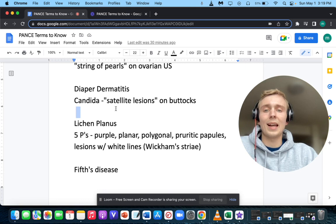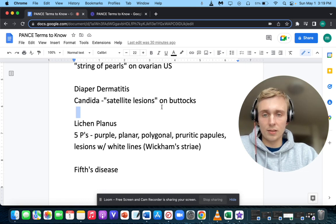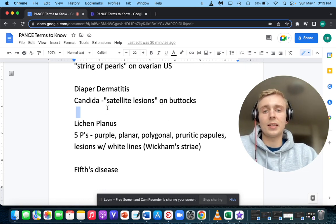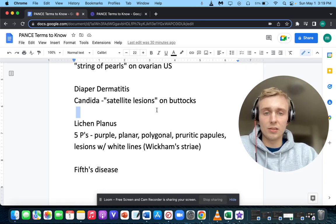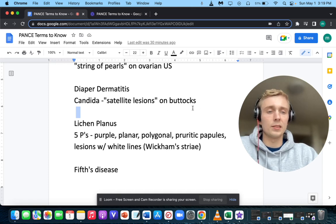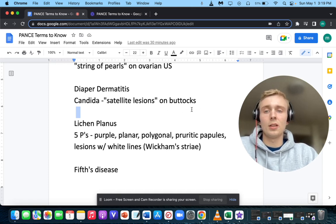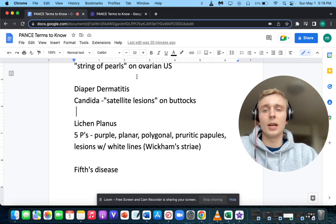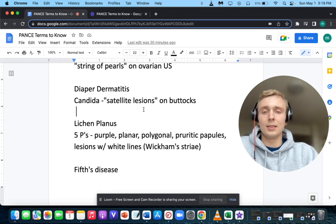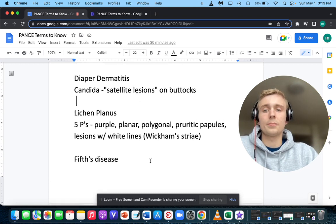What about satellite lesions? If the patient has classic satellite lesions on the buttocks, especially a younger patient or infant, that makes you think of diaper dermatitis — this is a candidal infection presenting with satellite lesions on the buttocks.